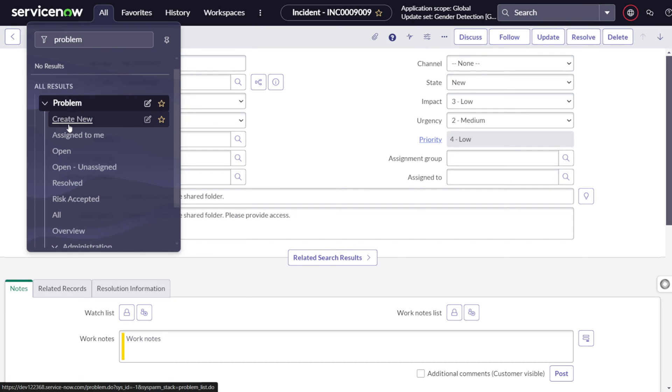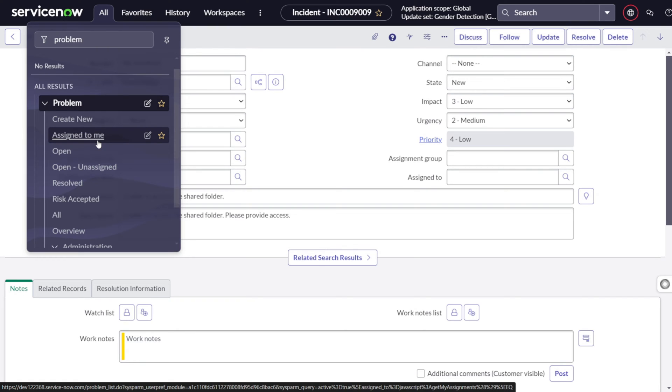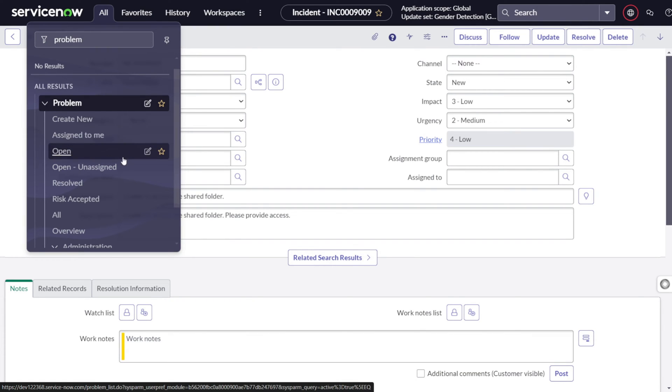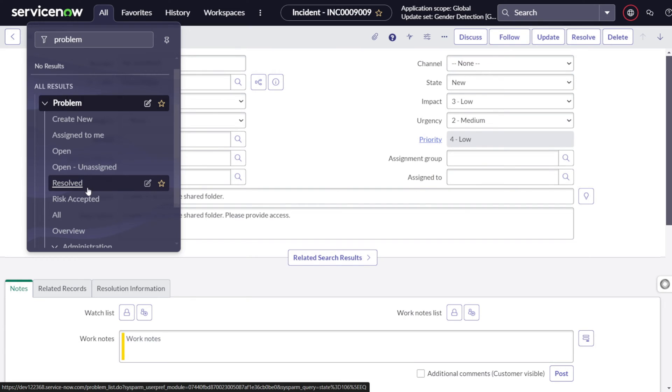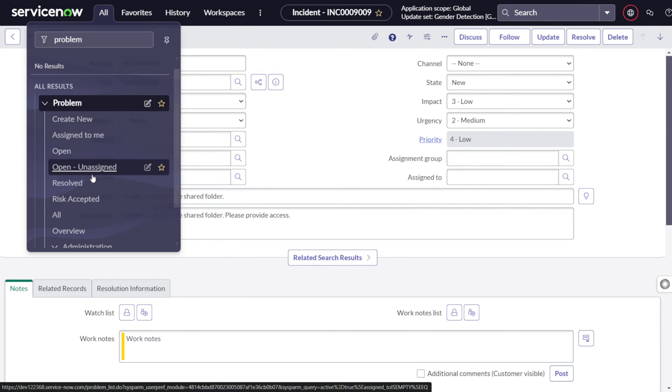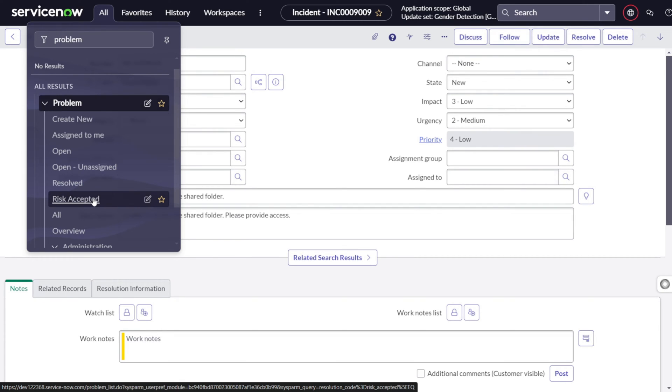If you type problem to the filter navigator, you will get this particular problem. So what all things are there in problem management module? First of all, let's see. It's like create new through which we can create a new module, assigned to me. It's pretty clear that whatever problems are assigned to me will be shown over here. Open, unassigned, resolved, the status base.